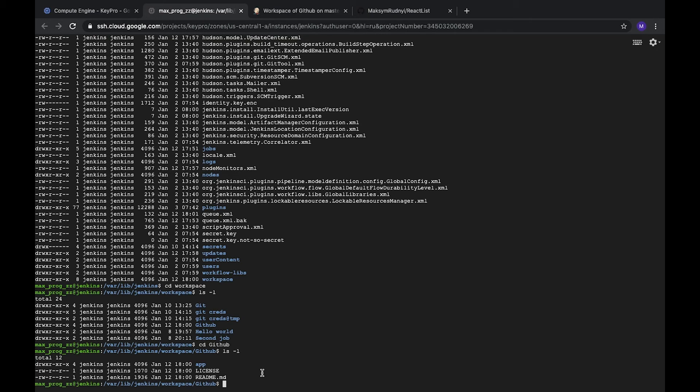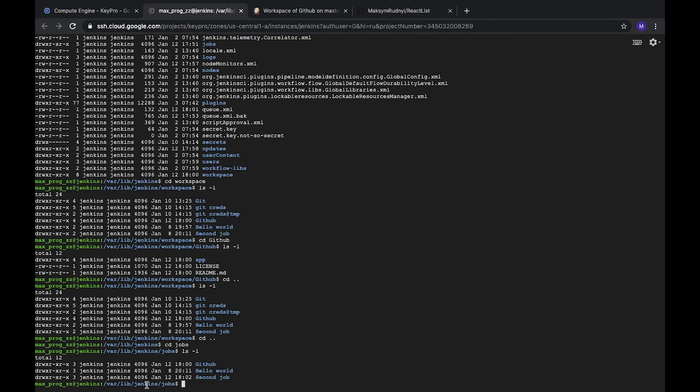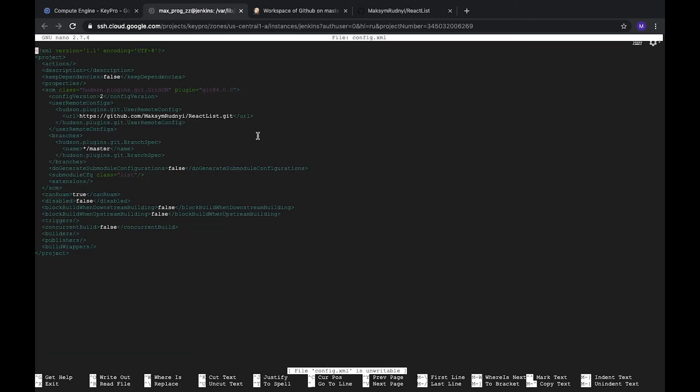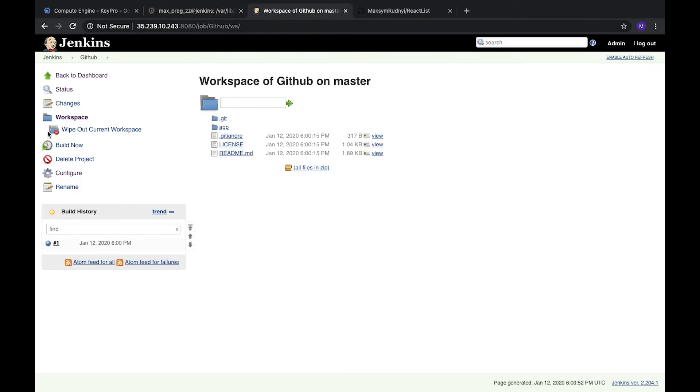Additionally, we can check configuration of our task. Let's go back a bit. We go to jobs, Jenkins job, and here we see our GitHub. Let's go to GitHub and here we have config.xml. Let's open it. Here we see our GitHub job configuration: GitHub URL, our branch, and some additional stuff.